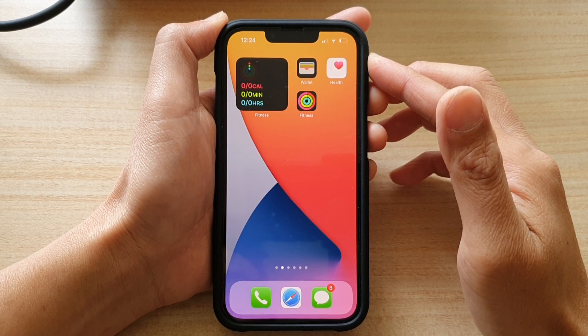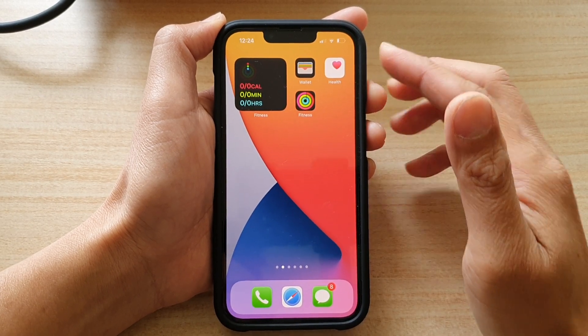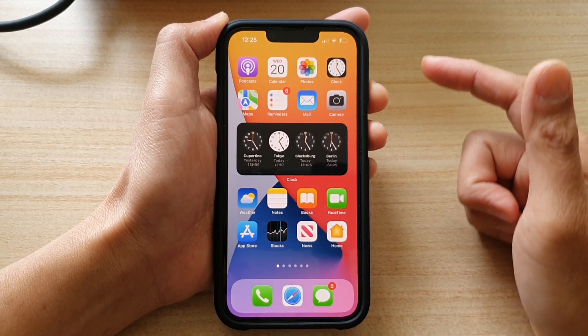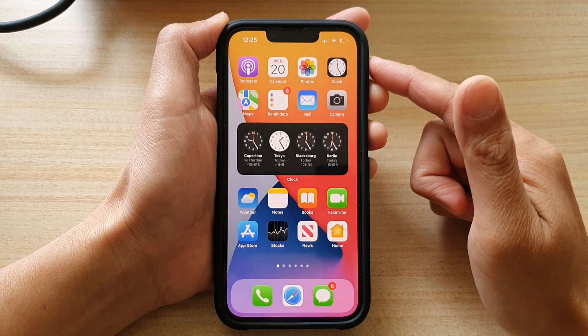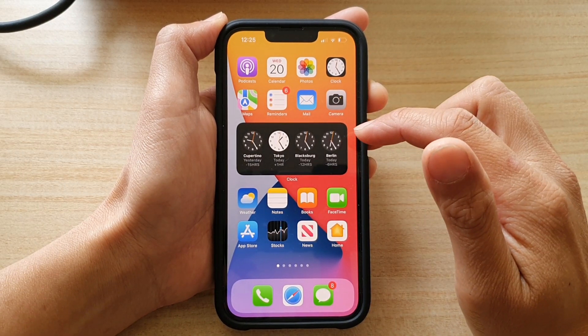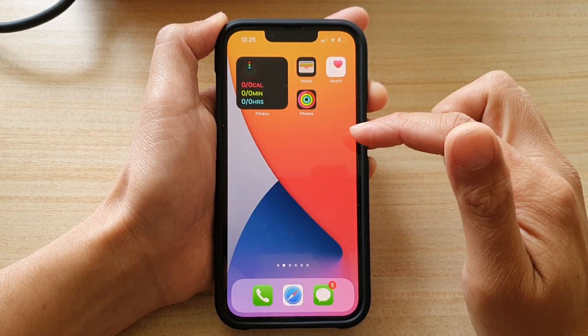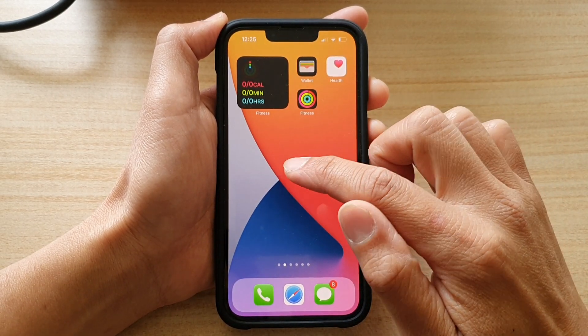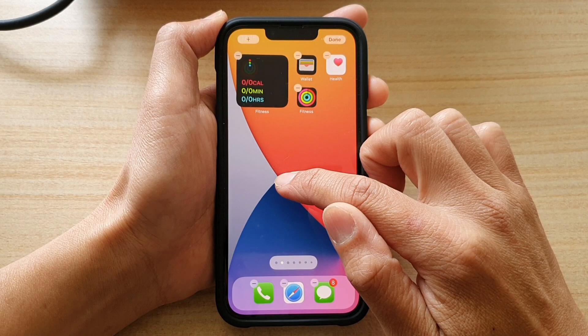First, let's go back to your home screen by swiping up at the bottom of the screen. Next, go to a blank spot on your home screen page and then touch and hold.